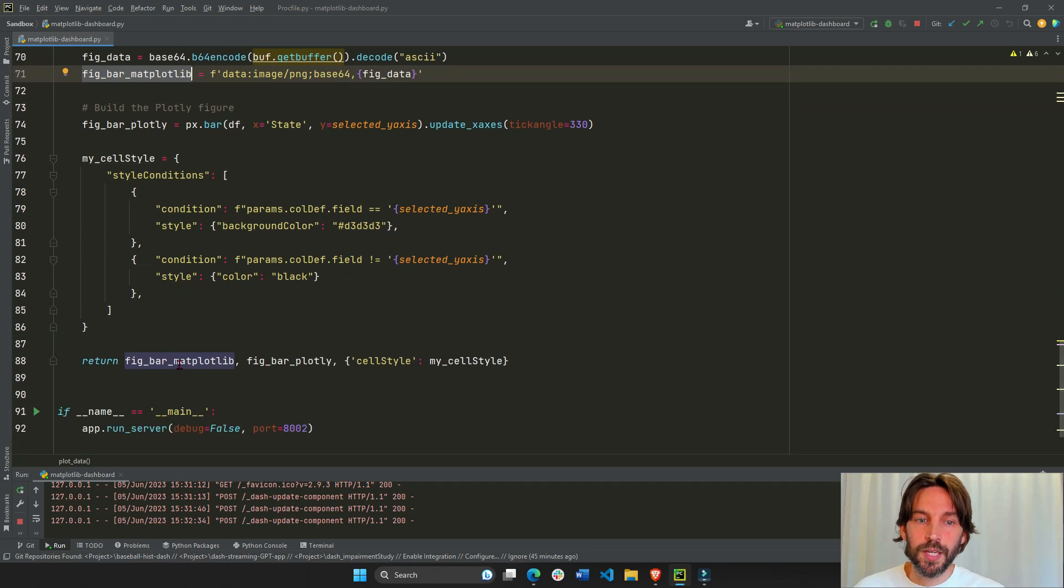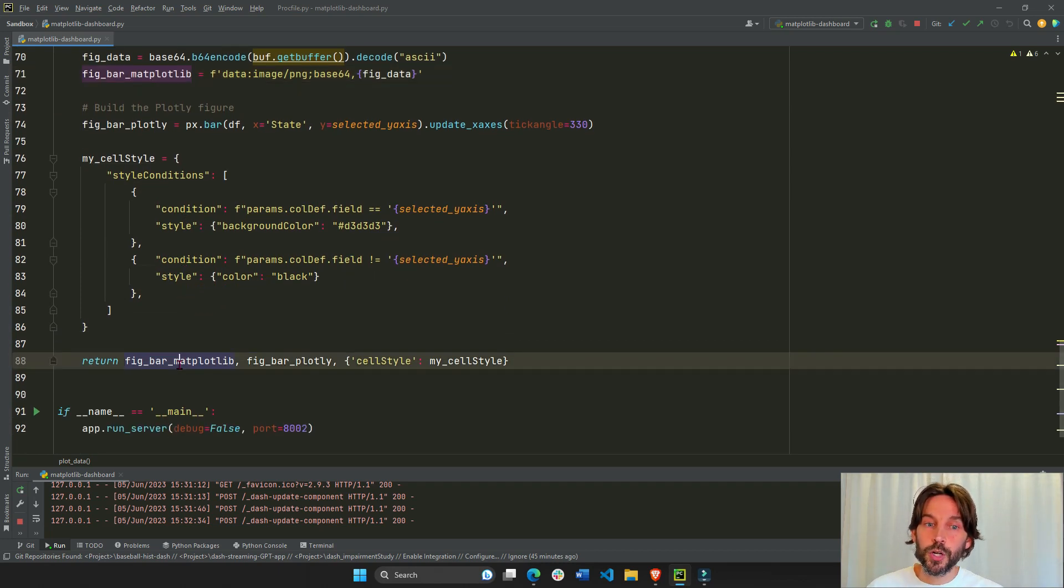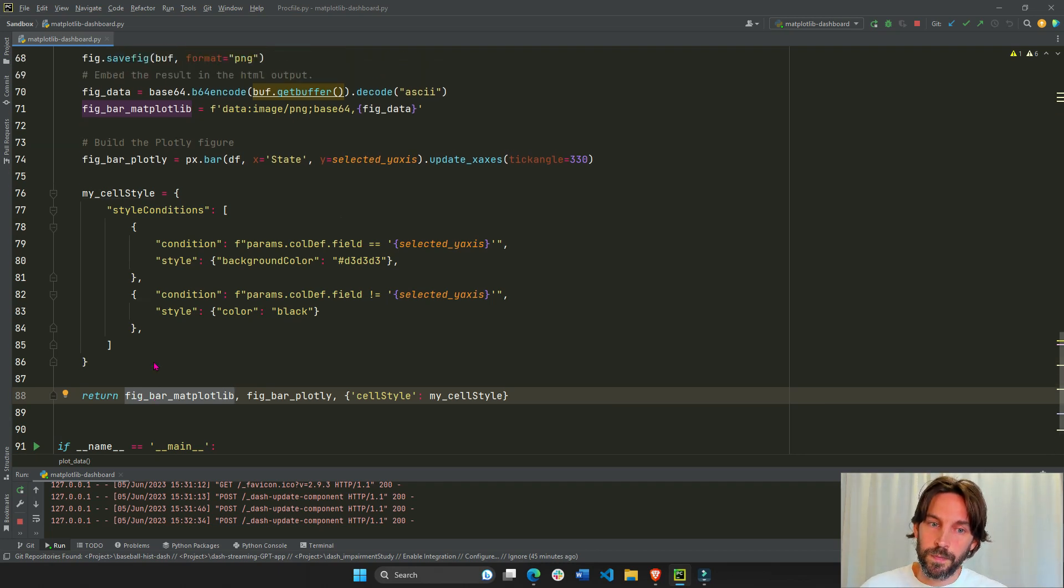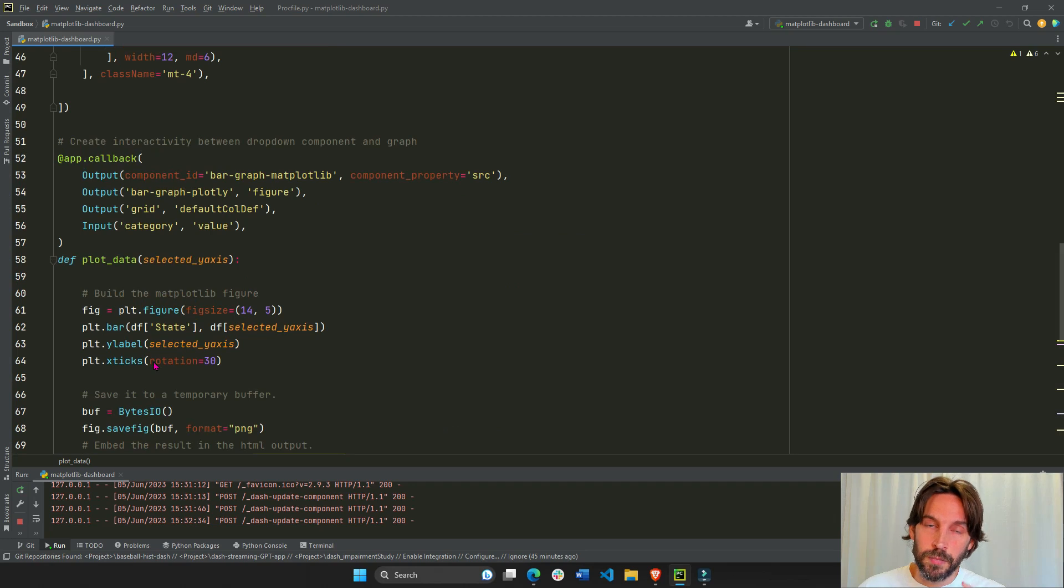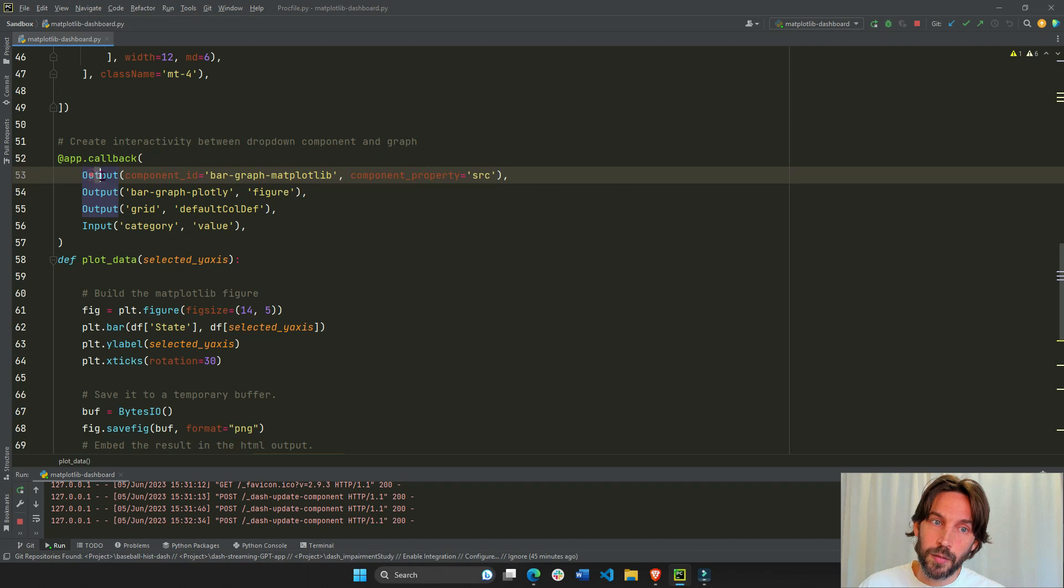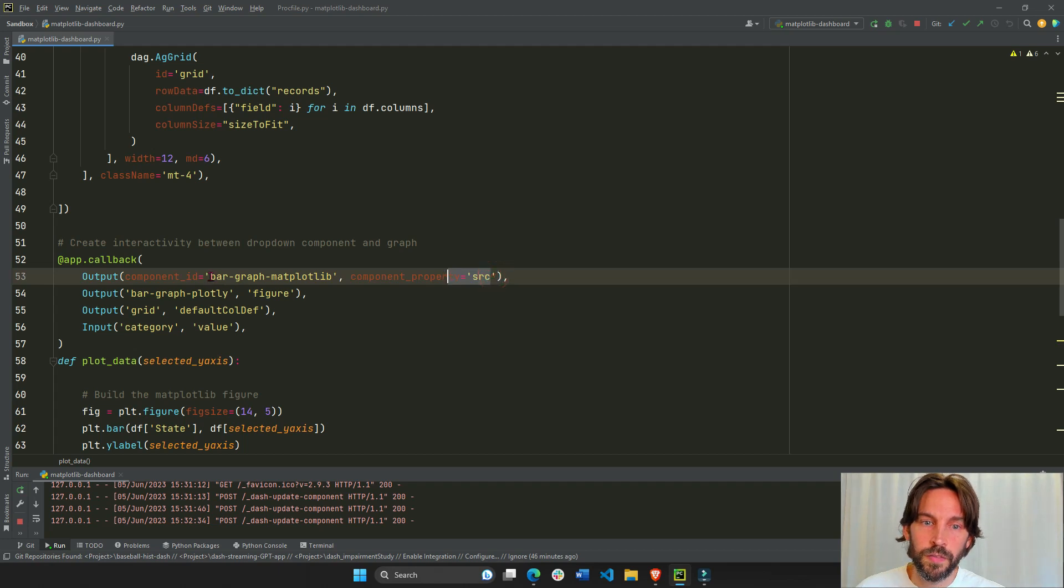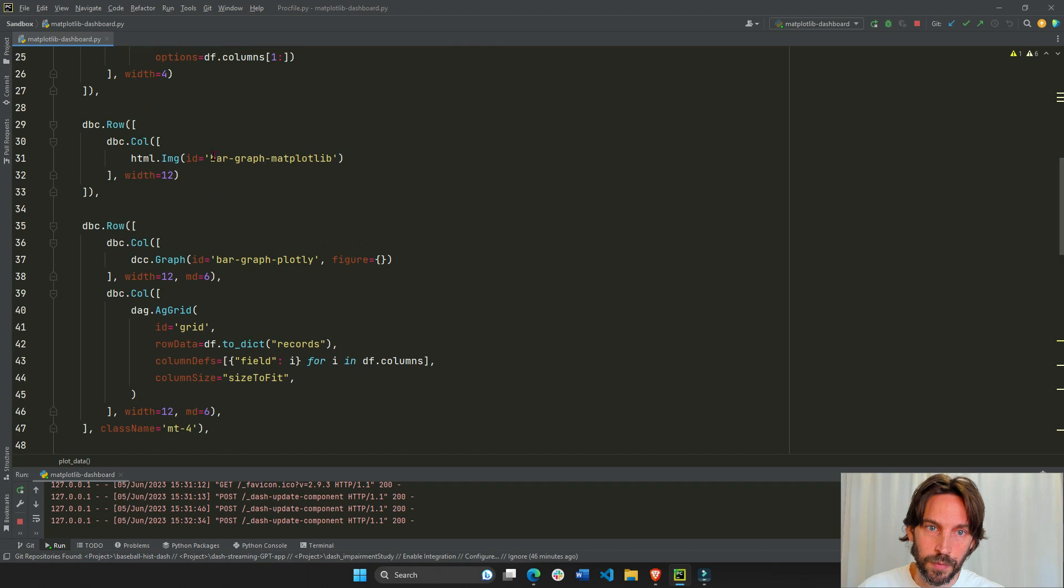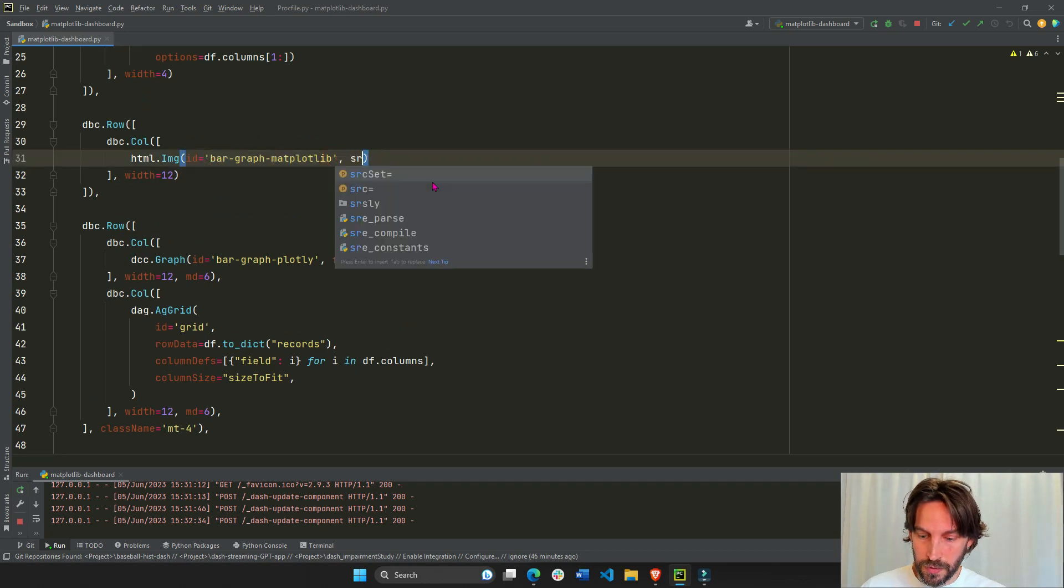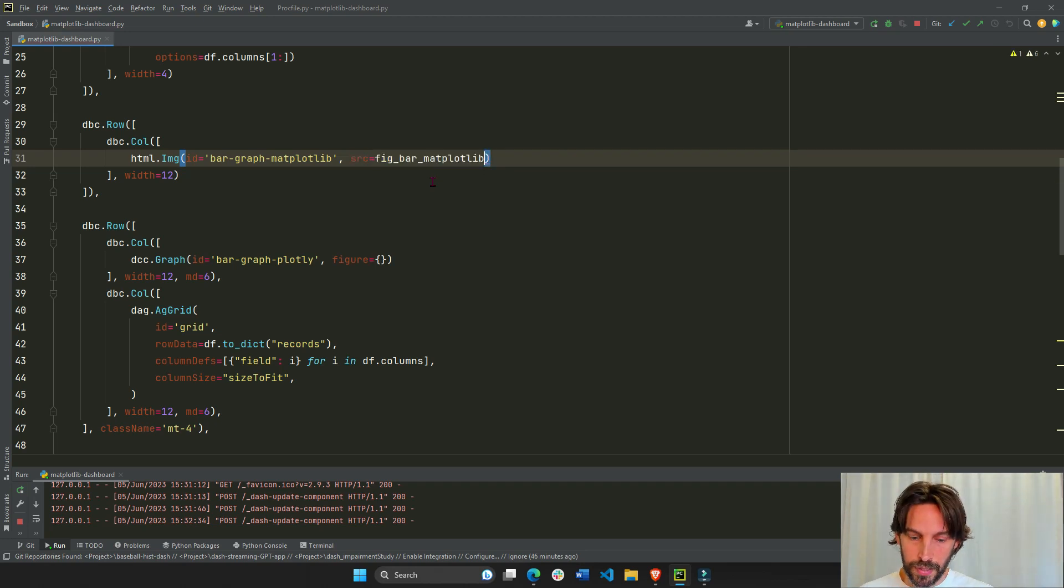We'll return it here as the first object returned in the callback function. And any object returned in dash in a callback function is assigned, remember this, any object returned is assigned to the component property of the output. So in this case, this is assigned to the source of this ID. Whatever this ID is, let's go back. This is the ID right here.